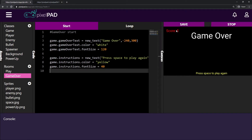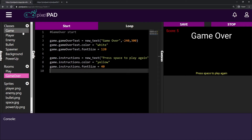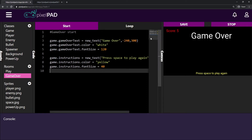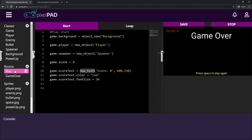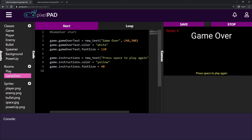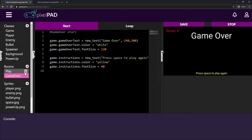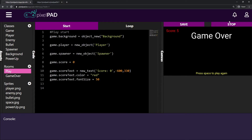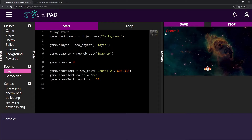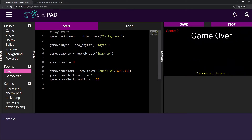Before, we didn't have this score displayed on the top left. That's because the score is created in the room 'play', and when a new text is created in a room it stays on the other rooms as well when you switch rooms. So when we go to room play it creates the score text on the top left, and when we switch to the game over room the score just stays there.